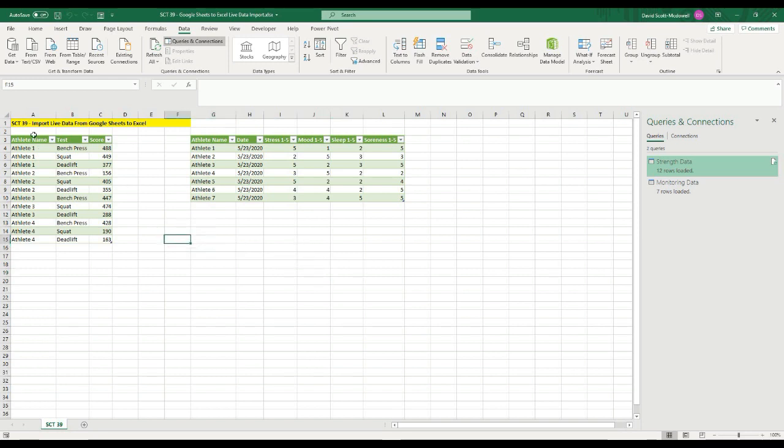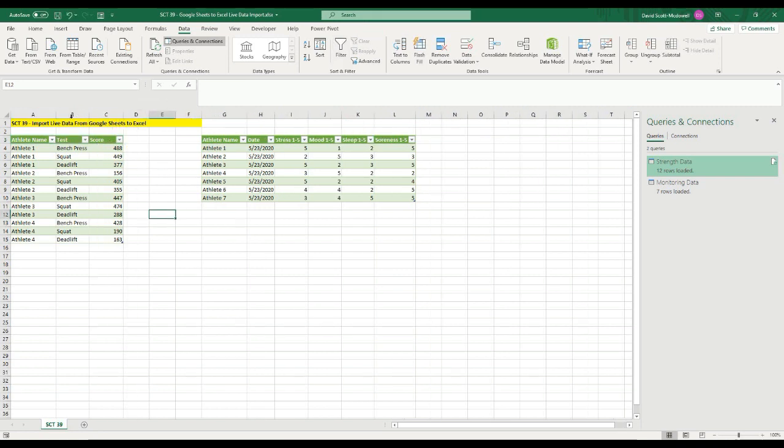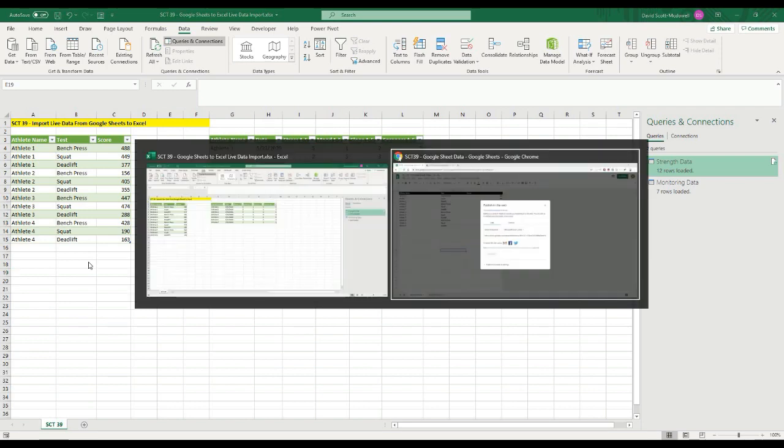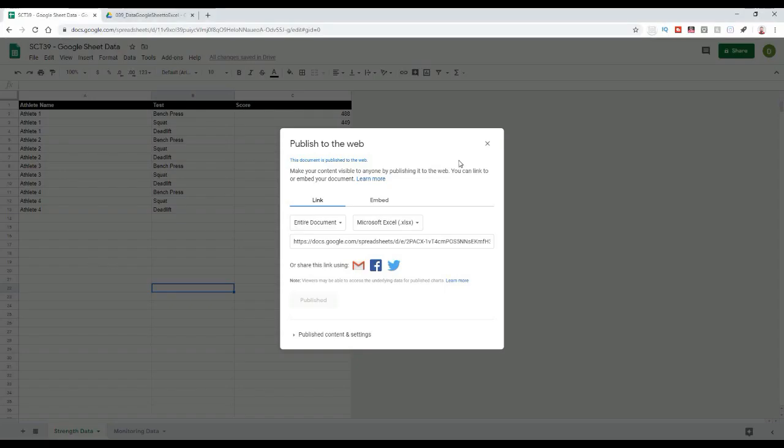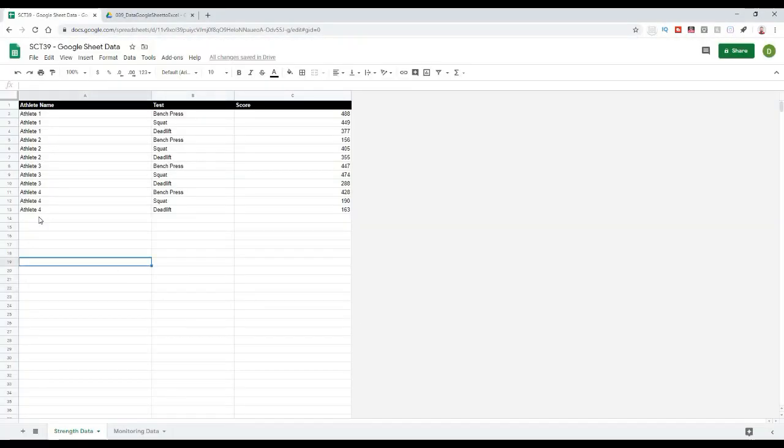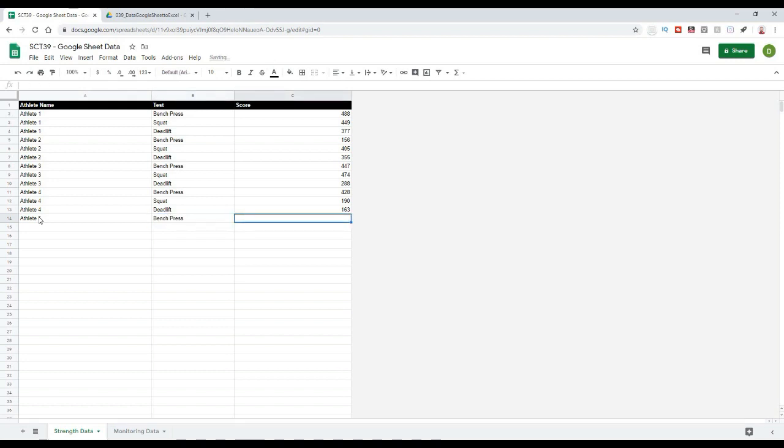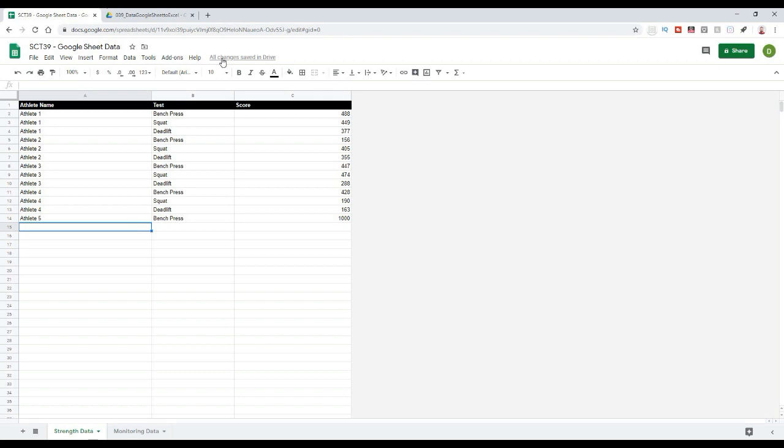Okay, so these are now live data sets. And anytime I update them on Google Sheets, I'll actually be able to come back and update them on Excel. So let's try that out and make sure that that's working. So I'll go back over to my sheet over here, I can close this off now. And let's put in a new athlete here. So let's say athlete five. And let's say they did a bench press. And let's say it's something outrageous, they did 1000 pounds, just so we know that that data is in there.